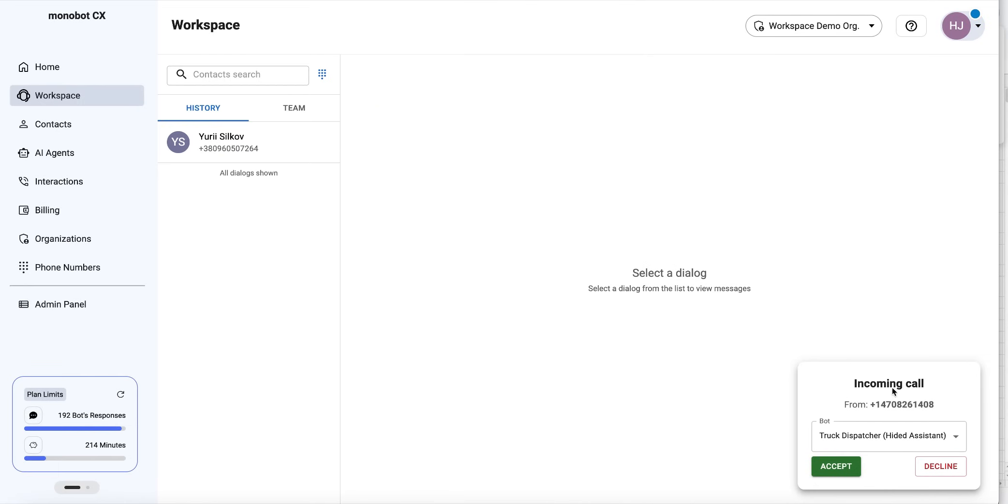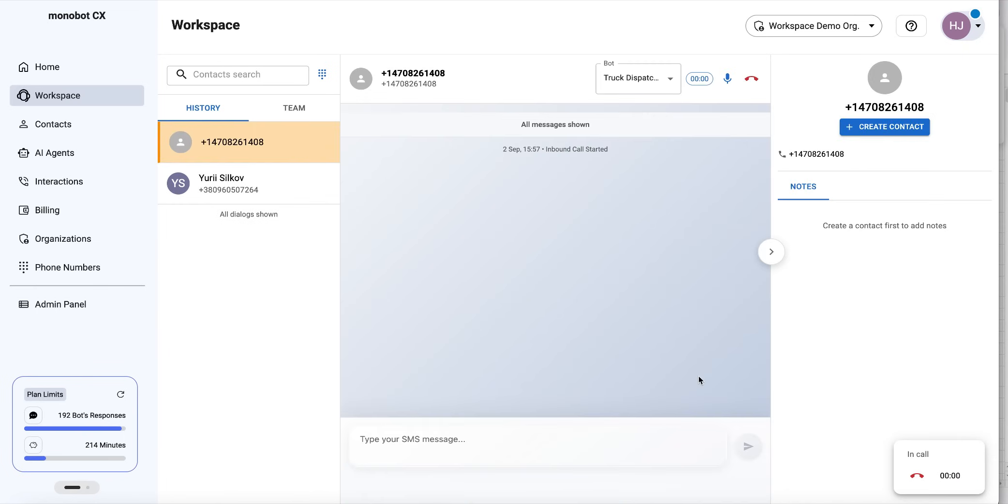I can see an incoming call from the bot here. I'll choose drug dispatcher so I can accept this call. Good morning, this is drug dispatcher speaking. How can I assist you today?